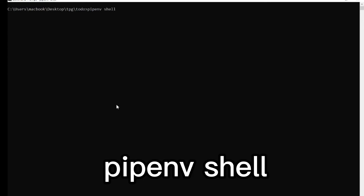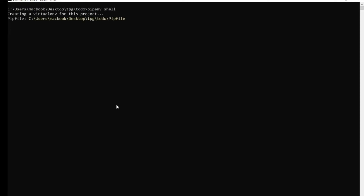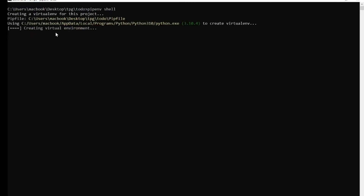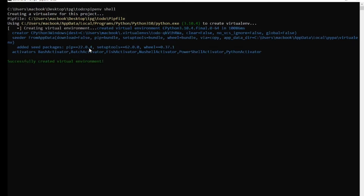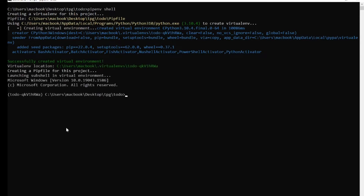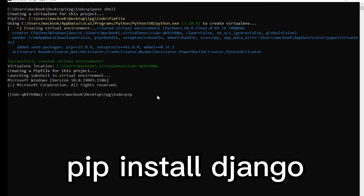Once you run pipenv shell, this command is going to create a new virtual environment for you on your computer. As you can see, it says 'creating virtual environment', and the virtual environment is going to be named after your current working directory — in our case, 'todo'. Now that the virtual environment has been created and activated, the next step is to install Django.